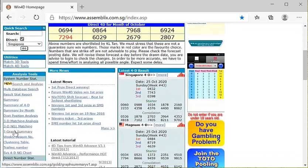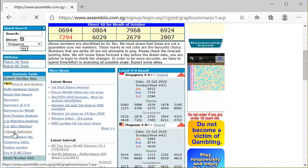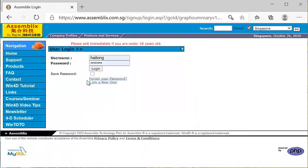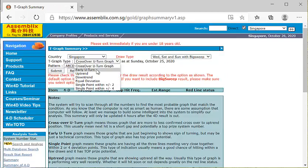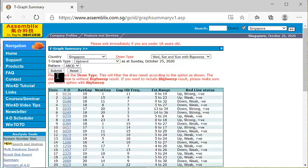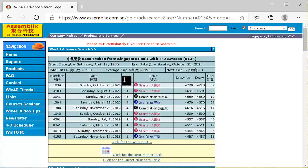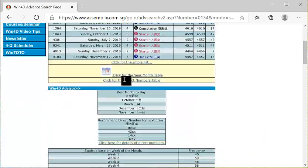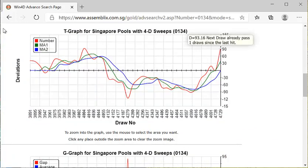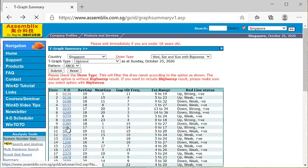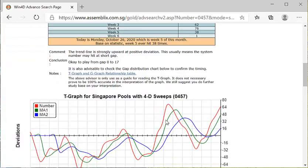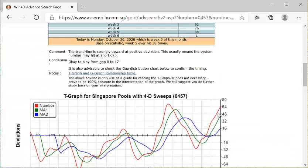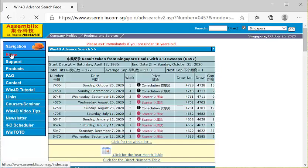首先你会看到的是每一期的预测号码,system号码和全打的号码。最重要的就是在这里有一个叫做T-graph Summary。现在我们跟大家讨论的是新加坡的号码,所以直接去找这个Uptrend。有几个号码要跟大家分享,第一就是0134,它刚刚开了不久,所以这个号码很重要,你看它开得非常的漂亮,这个是很好的号码。另外一个号码就是0457,也是刚刚开的号码,也是非常非常的漂亮,这些都是值得你好好地去注意一下。